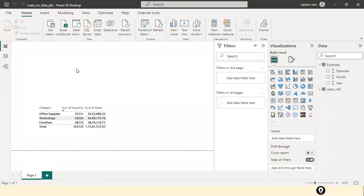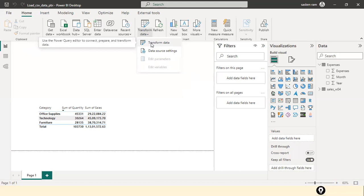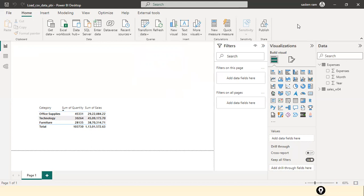Whether it's a CSV file or an Excel file, irrespective of the file type, once you load it into Power BI Desktop, Power BI considers it as a table. With these two examples, you now understand how to load a CSV file and an Excel file, and how to do data transformation — removing a column, removing a dollar sign mixed with numeric values, replacing missing values with zero, and converting the sales column from text to decimal number data type.